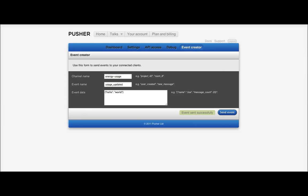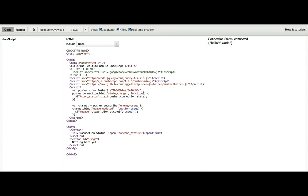So, my event has been successfully sent. If I go over here, we can see we've got hello world, as appeared on the right-hand side.